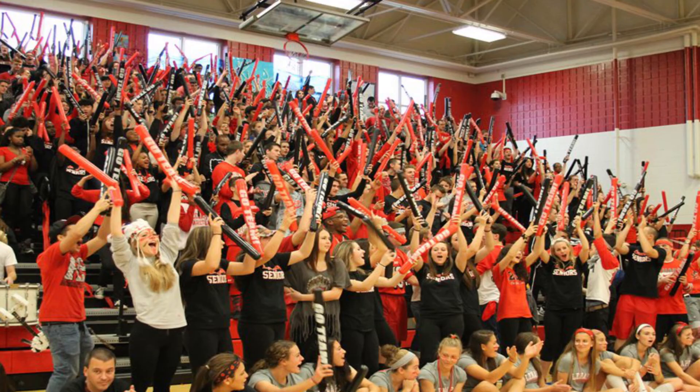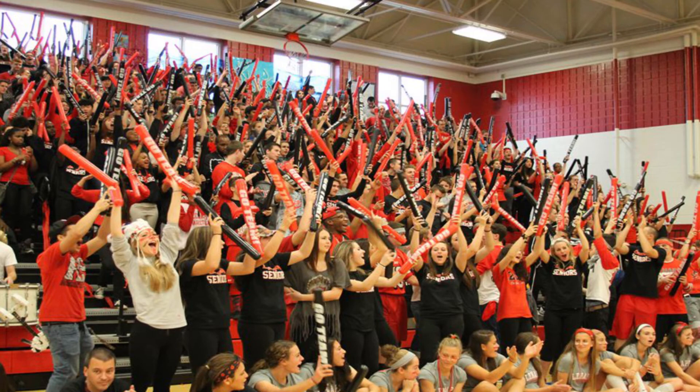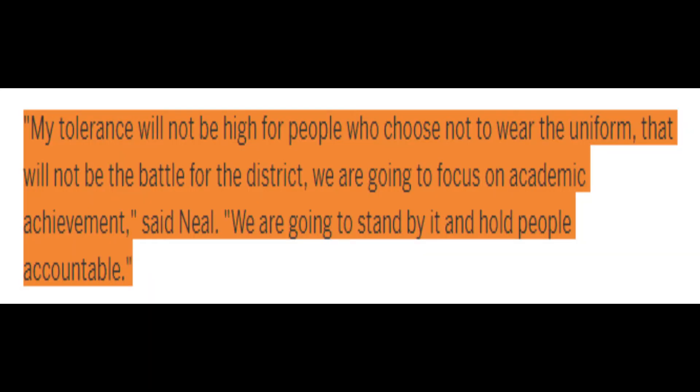School pride is when students can be themselves and enjoy the present at their school. It is not when you take their liberty to wear anything they desire. Especially when the district forces you to wear uniforms, that itself shows that they don't really care about the youth's opinions or ideas.